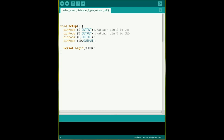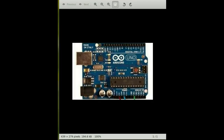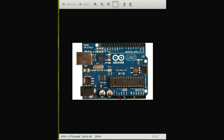Hey guys, this is Bhushan and today I'm going to tell you how to use an ultrasound distance sensor using Arduino Uno board. Before that we need to know the basics of the sensor. The sensor uses ultrasound and receives the echo, and on that echo we need to calculate the distance of the obstacle.